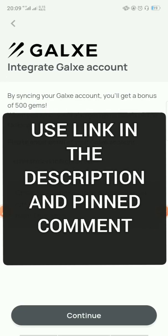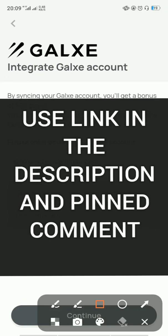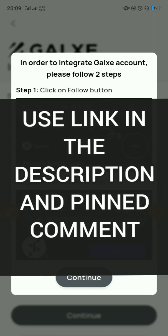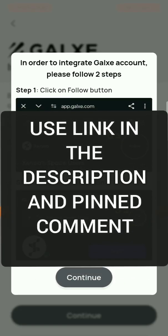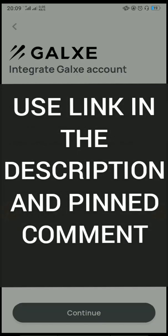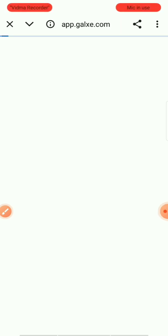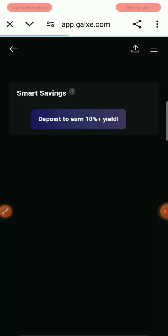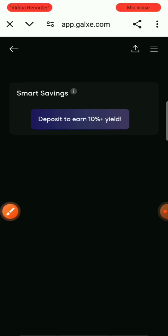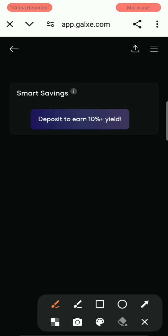Click on that link and it will take you to the Galxe website. Wait for it to load up. The Galxe integration task is an airdrop criteria, so if you don't complete it, you won't get the Zeni airdrop.